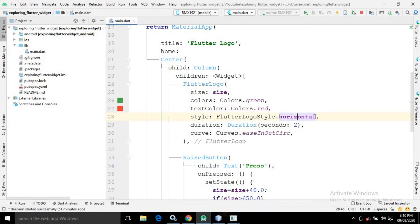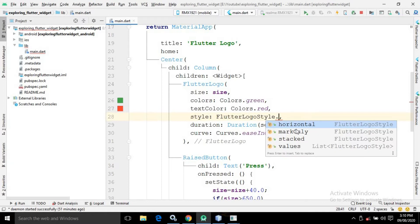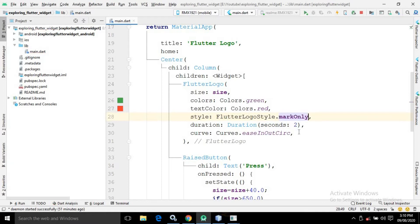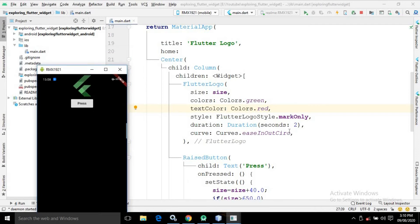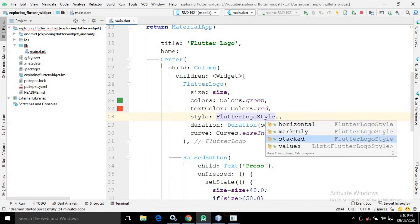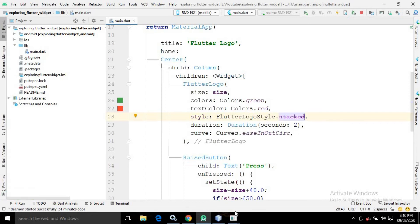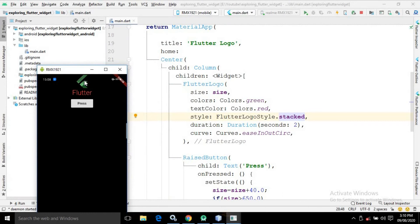There are different styles available. If instead of horizontal I write FlutterLogoStyle.markOnly, then only the Flutter Logo appears and the text is not shown. If I change it to 'stacked', the Flutter Logo appears and below it the Flutter text appears. So there are three different modes: horizontal, stacked, and markOnly.